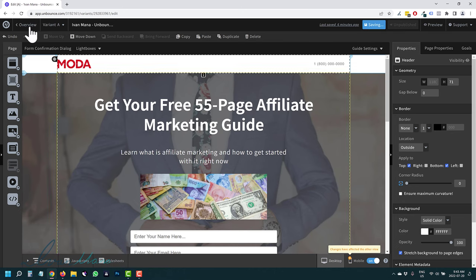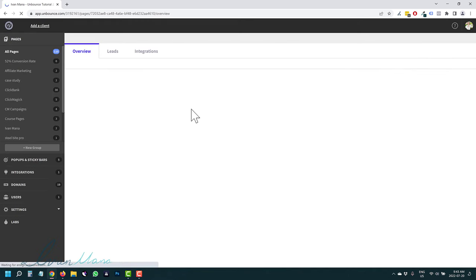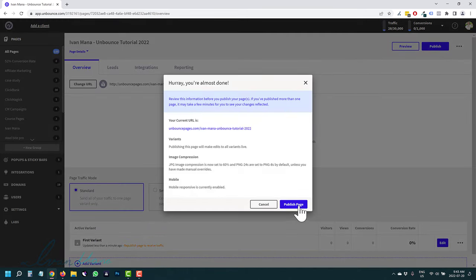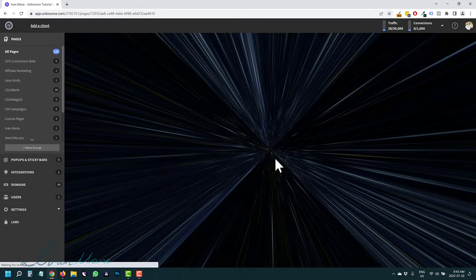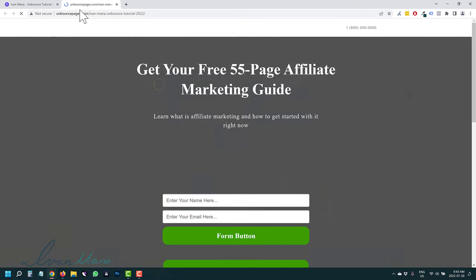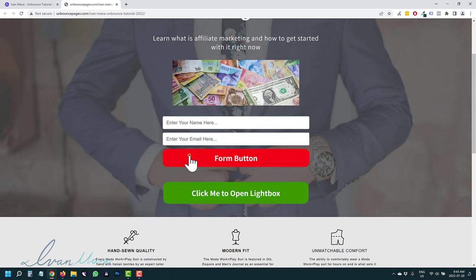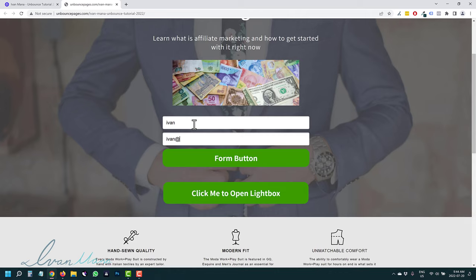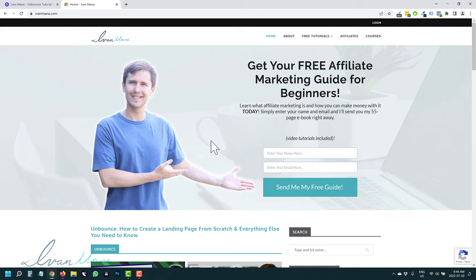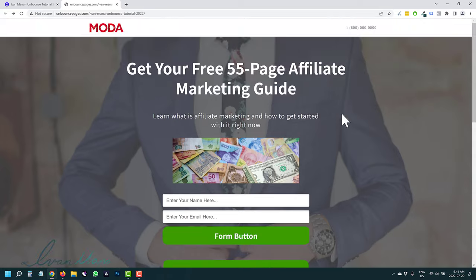We're going to hit Save and go back to publish the page. Once we go back, we just click Publish right here and hit Publish. The page goes through and becomes available. If we click the URL, this is our page — congratulations. If you click the form button without entering details it won't proceed, and if you enter a fake email it validates it. It forces users to enter their details, and the form works properly.